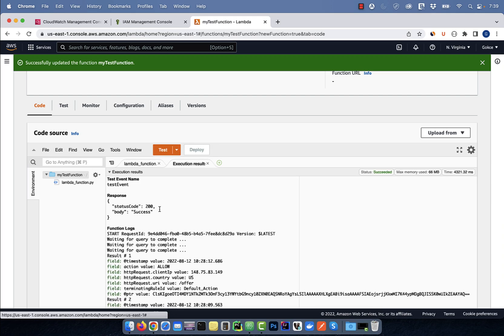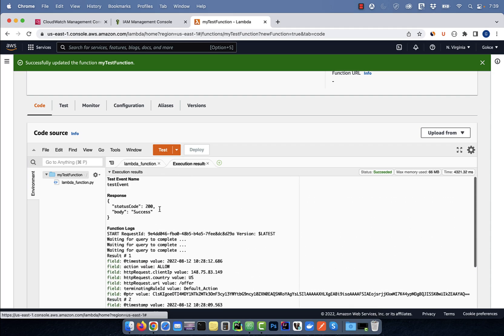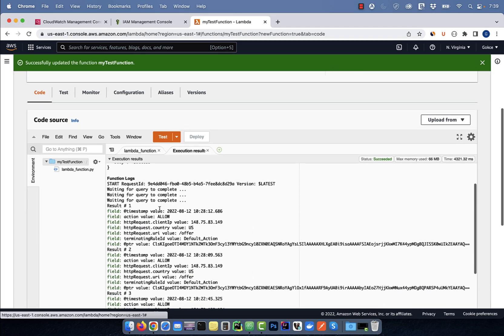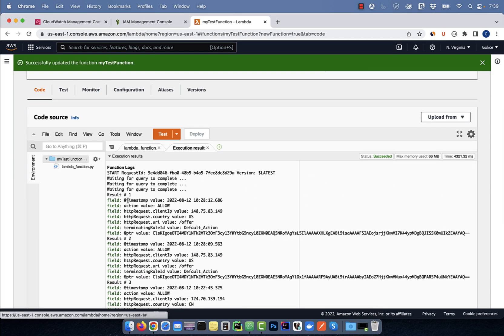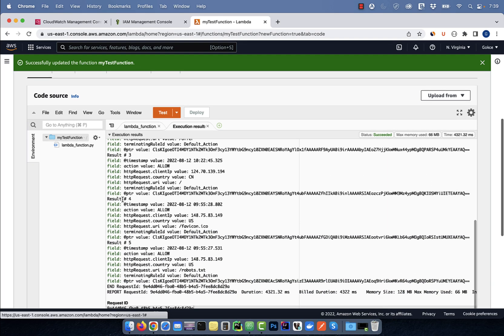This time our function seems to have worked as expected because we can see the CloudWatch log results in our console.